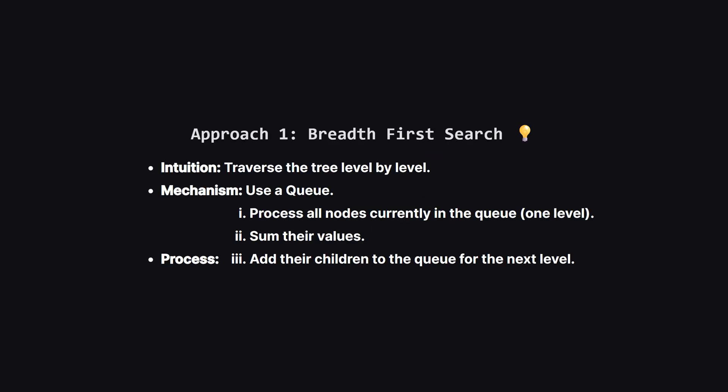The first approach is the most intuitive one. Since the problem asks about levels, it makes sense to traverse the tree level by level. In computer science, we call this breadth-first search, or BFS. The idea is simple. We use a queue data structure. We put the root in.